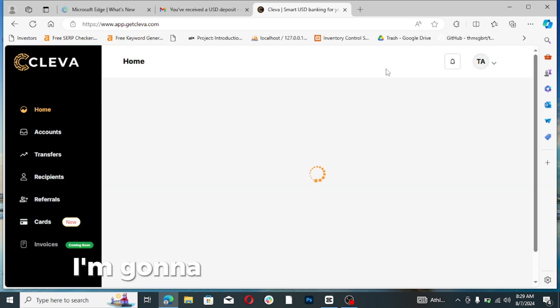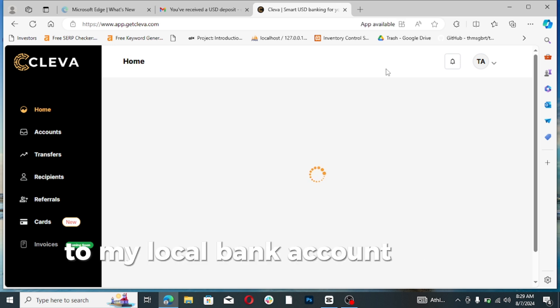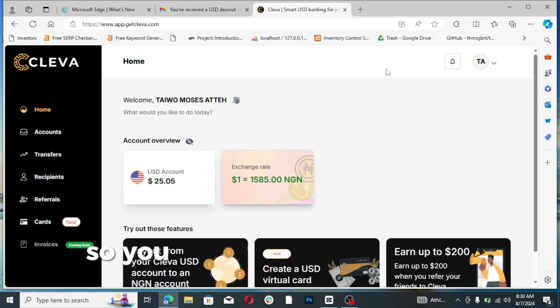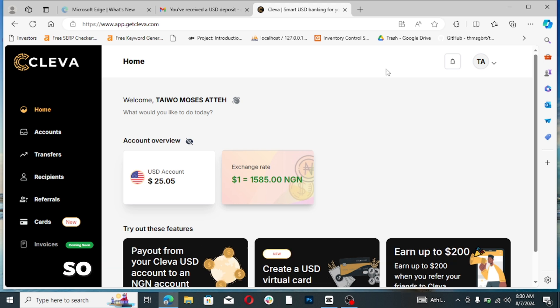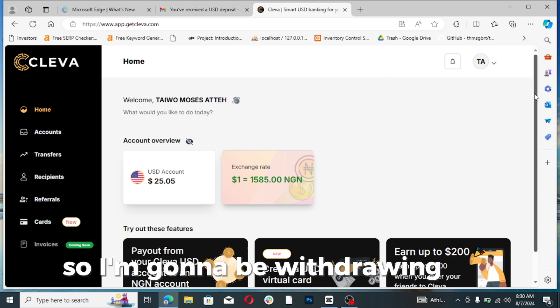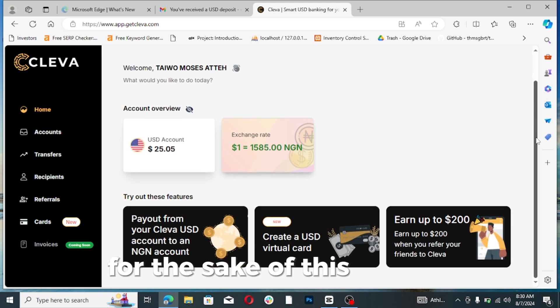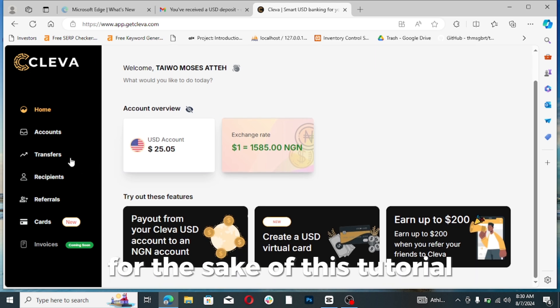I'm going to be withdrawing the funds to my local bank account here in Nigeria. So you can see it, $25 but that adds some cents remaining. I'm going to be withdrawing this for the sake of this tutorial.